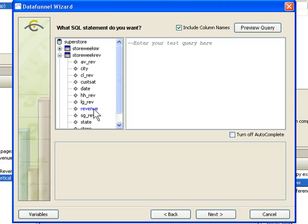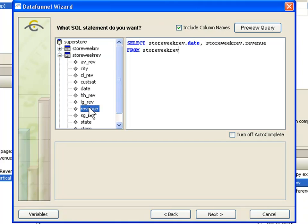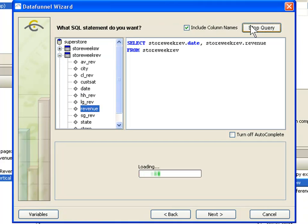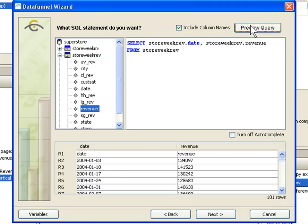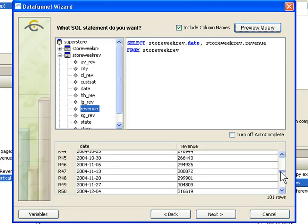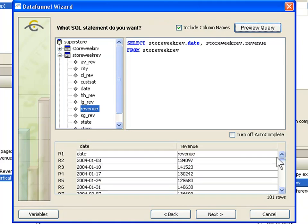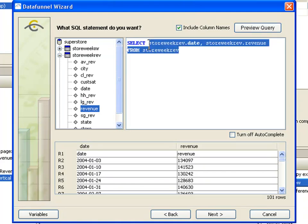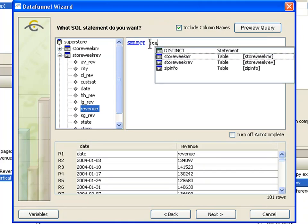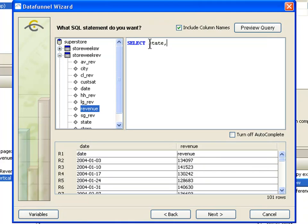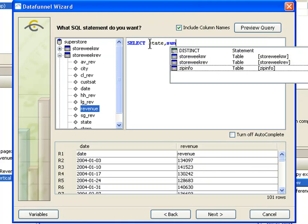For instance if I want to look at the store weekly rev table, it is showing me all of the different fields within the table. I could select these fields in order to build my data query. I could preview this query by clicking this preview button. It is going to come out and do this preview and load up the query results. You can see that I have those results down here. So I can use this query building program, or I can simply cut and paste from another program or type in the query myself.